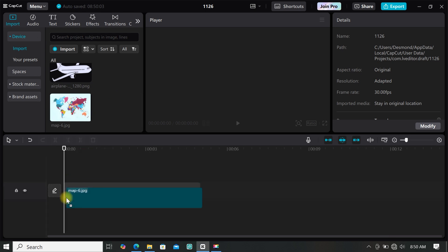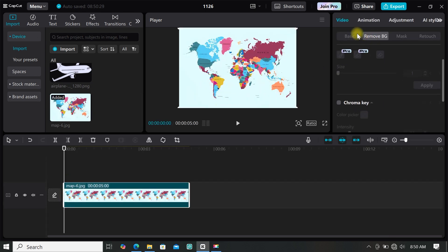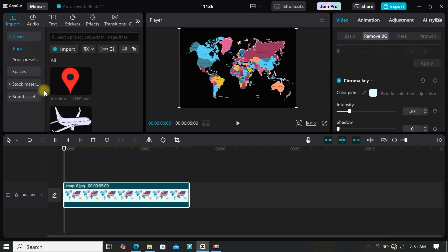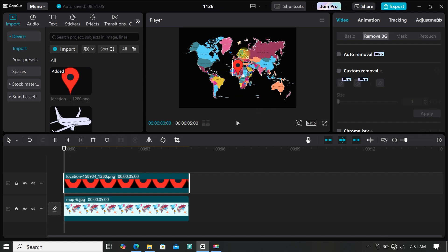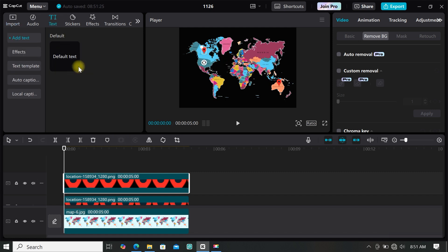First, import your world map to your main track. I want my map to have a black background, so I will remove the background using the chroma key. Now add your location icon to the timeline, resize it and place it where you want — I will place mine at Australia. Then make a duplicate and place it at another location; you can make as many duplicates as you want. I will place my second location at Canada.